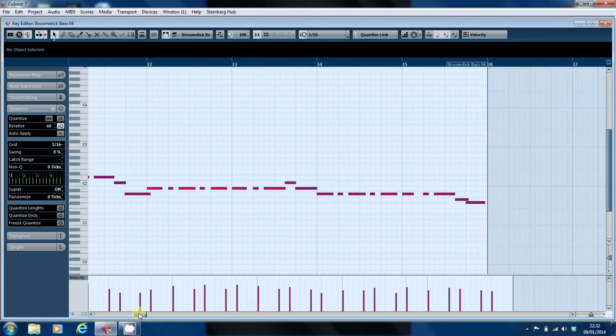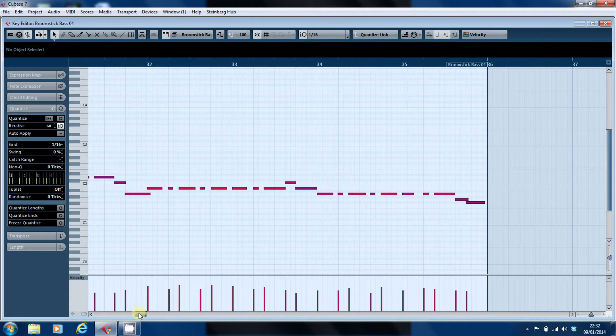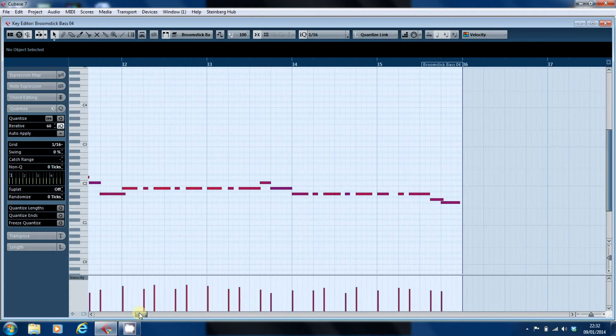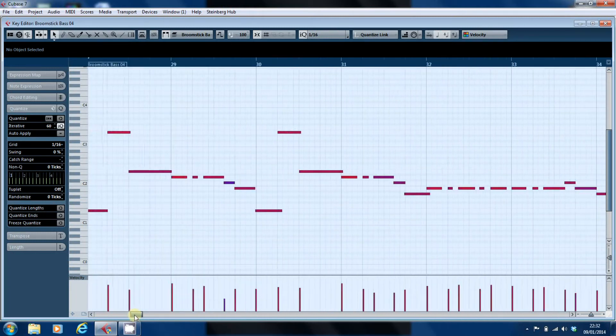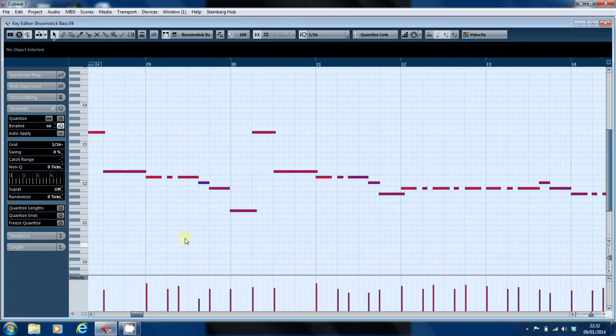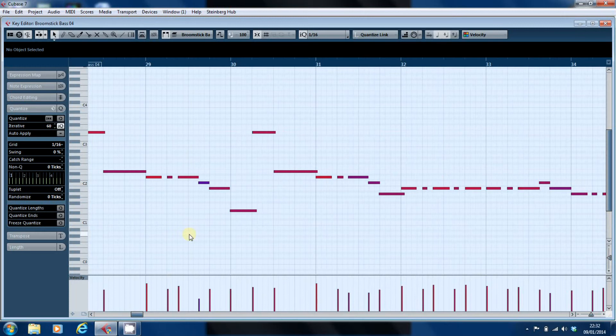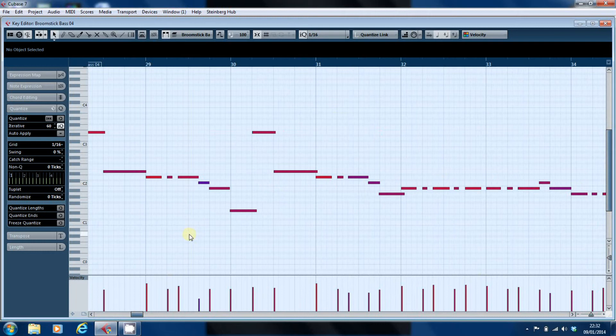And that is because what iterative quantize does is it moves your notes towards the grid it doesn't line them up perfectly on the grid, so it enables you to retain a certain looseness in your playing.